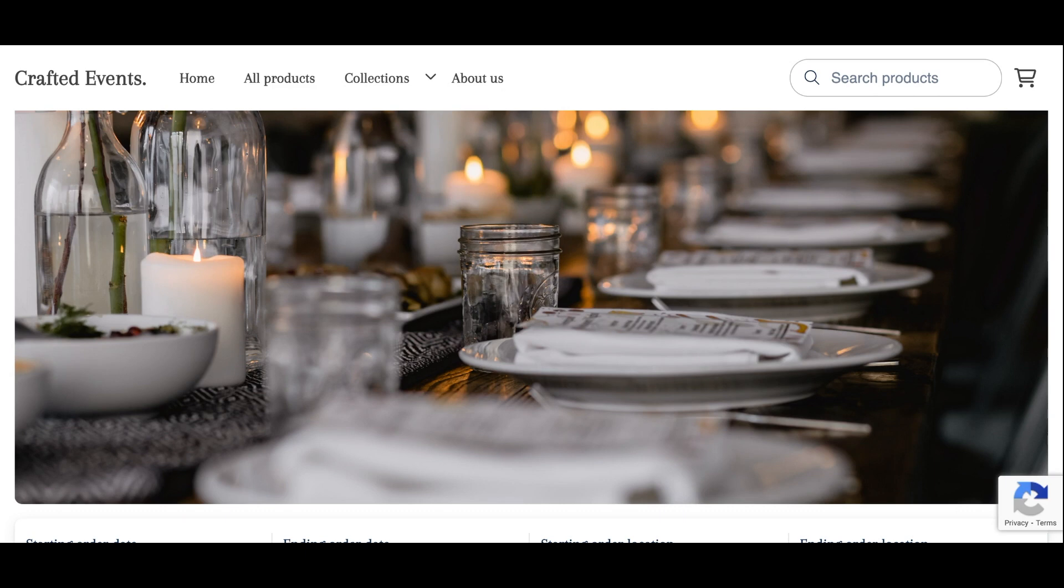The navigation menu sits at the top of your website and allows your customers to make their way through your website as they browse. You can create single headings as well as subheadings through a dropdown menu.